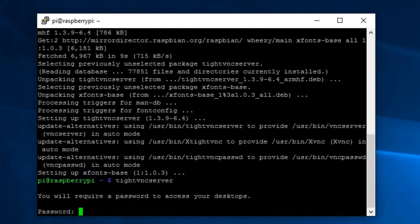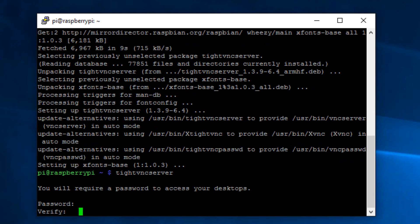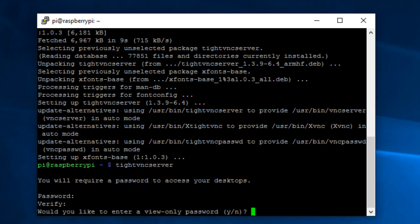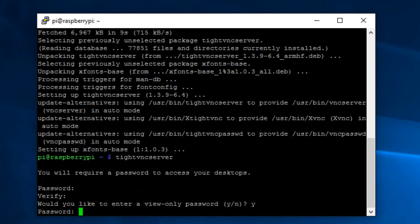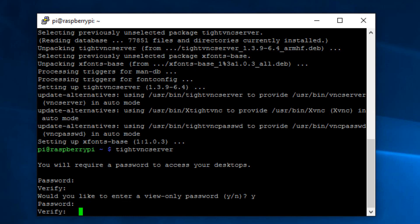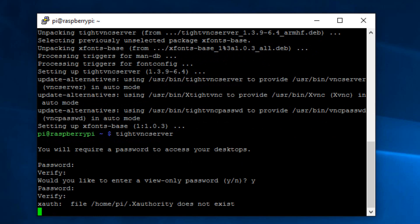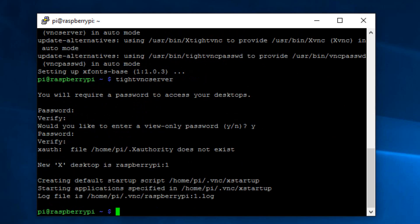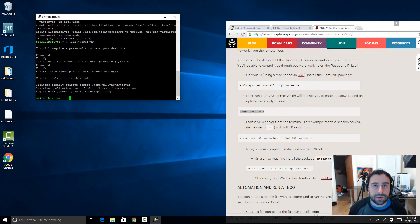Click Yes and hit Enter when prompted. Give it about a minute to finish. Once done, copy the second line of code — 'tightvncserver' — paste it into PuTTY and hit Enter. When you first start it, it will require you to create a password. Type in a password you'll remember and hit Enter, then verify it by typing it again. The TightVNC Server is now started.